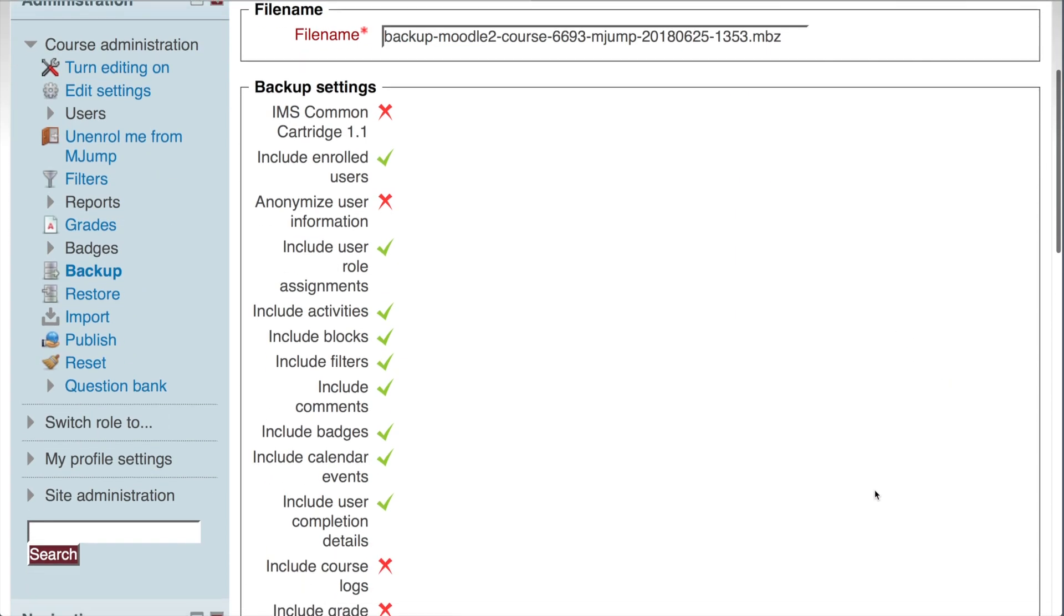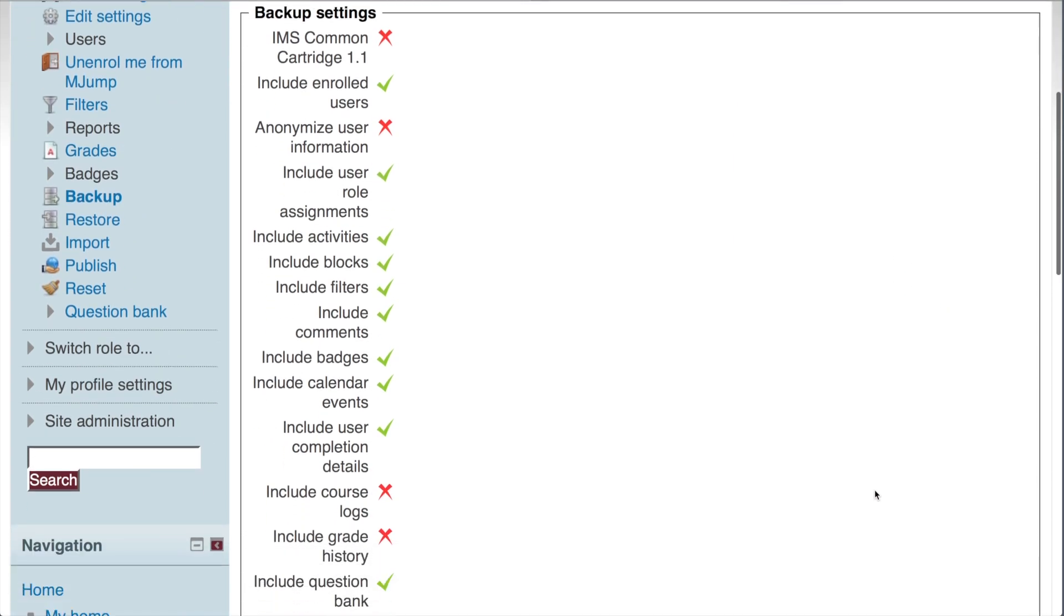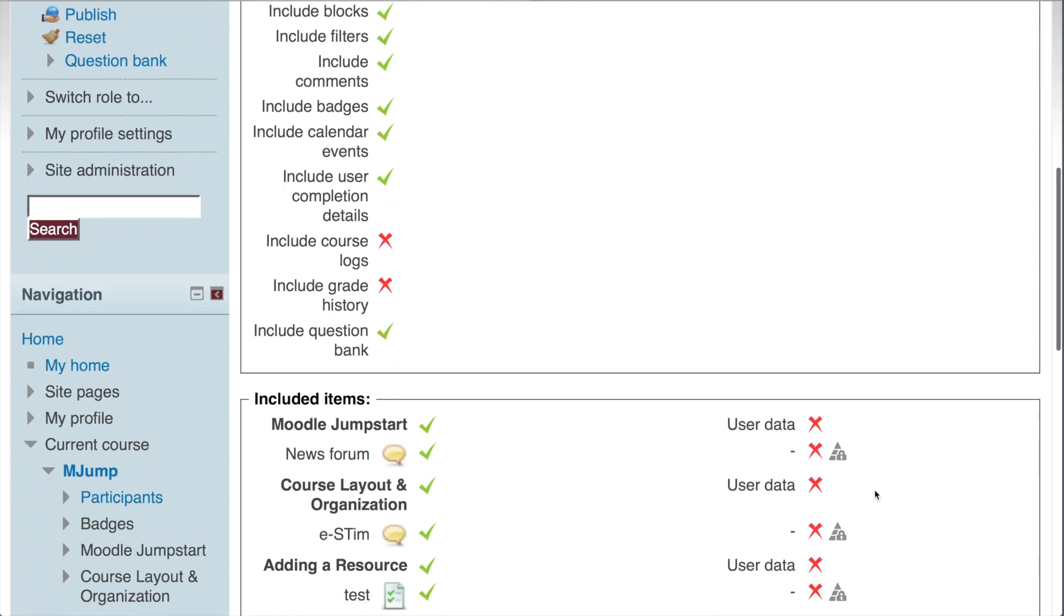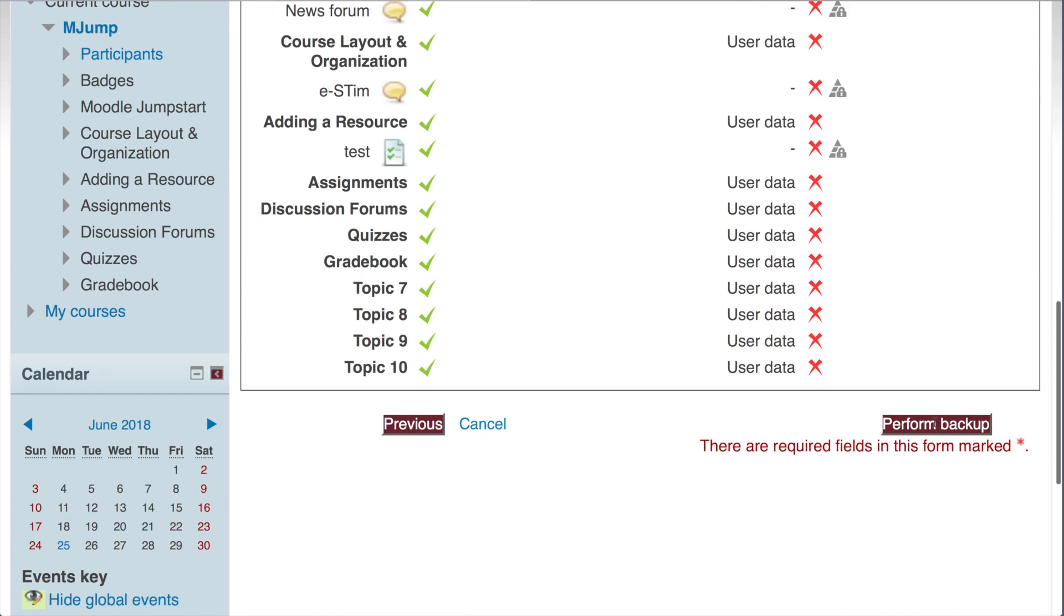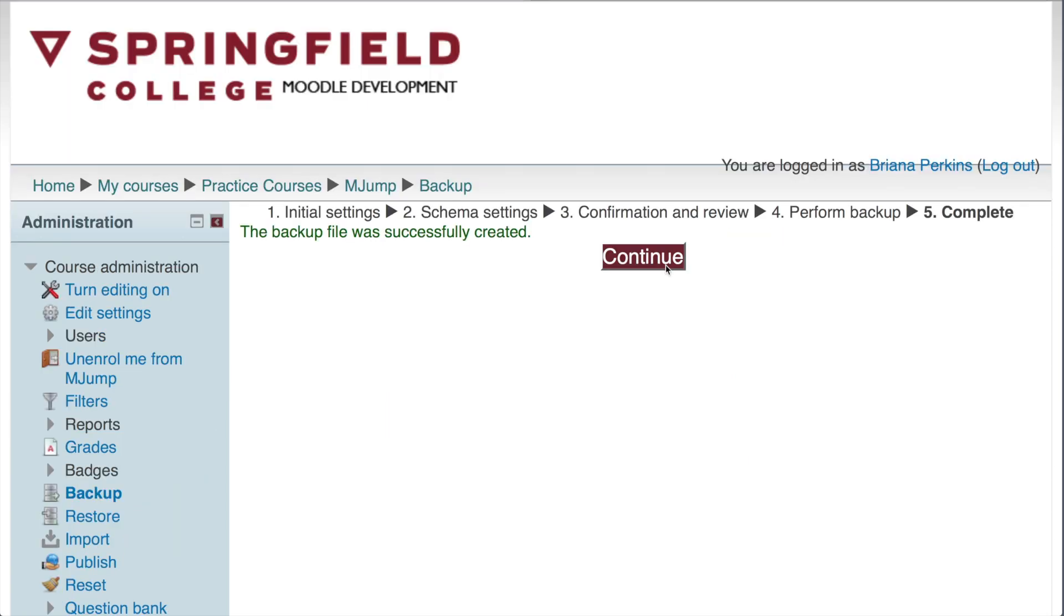This is going to give you a summary of what you're backing up. Scroll down and click Perform Backup. Now this step may take a little bit longer depending on the size of your course. Choose Continue.